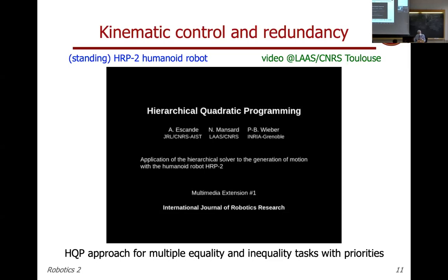With so many DOF, you can do many things. Tasks are organized in a prioritized way — like when you have to do many things in daily life, there are priorities. You try to do high-priority tasks first; if you cannot do everything, you relax the lower-priority tasks. The formulation is hierarchical and incremental.